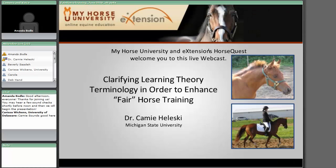Good afternoon everyone and welcome to the My Horse University and the Extension Horse Quest live webcast titled Clarifying Learning Theory Terminology in order to enhance fair horse training. Our presenter today is Dr. Cammie Haleski, an instructor in the Animal Science Department and the Coordinator of the Agricultural Technology Horse Management Program at Michigan State University.